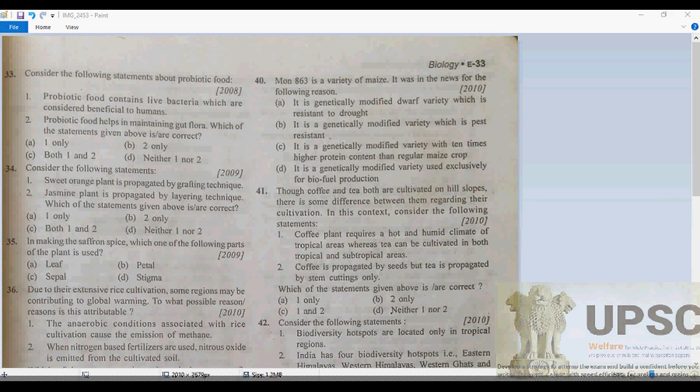Hello guys, this is your third video tutorial of the Bhavadni chapter. We are on question 33.